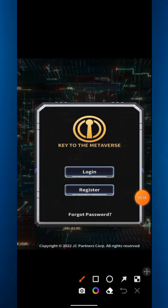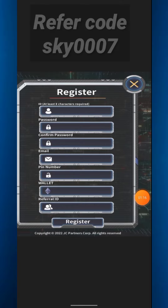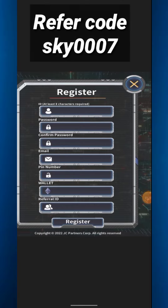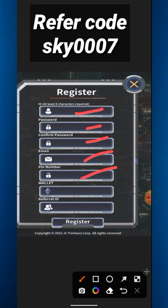You have to click the register option and complete all the information. The first field is the ID, which is your username — this username will also work as your referral code. Enter any name plus digits, then set a password, confirm password, enter a valid email address, and then a PIN number of four or five digits.